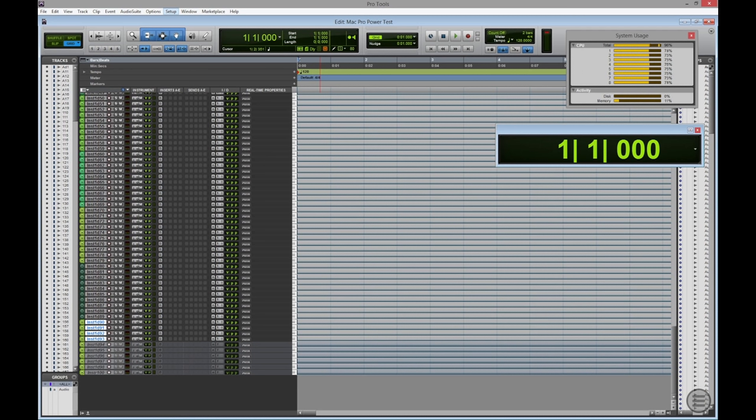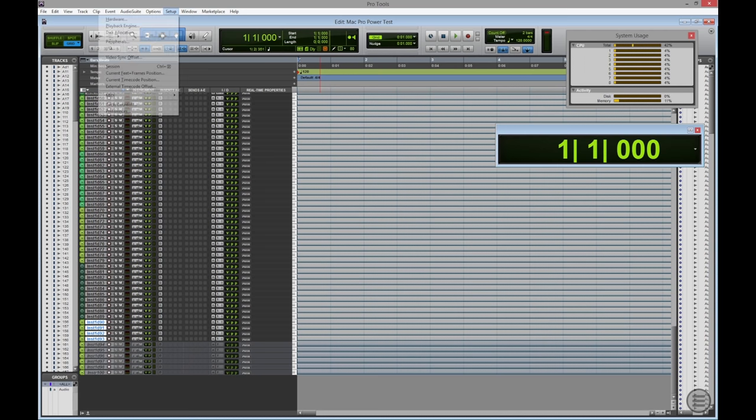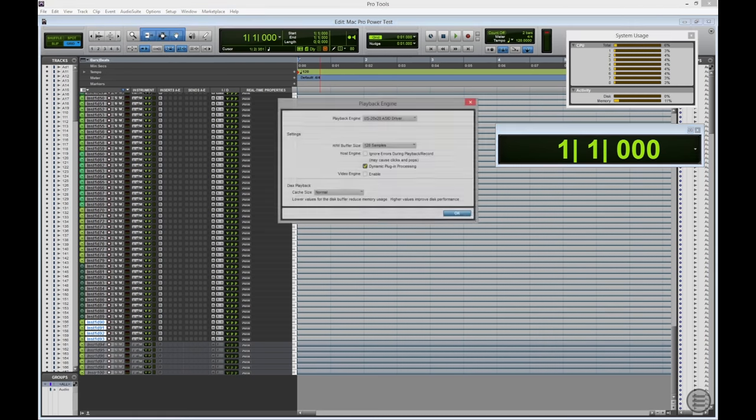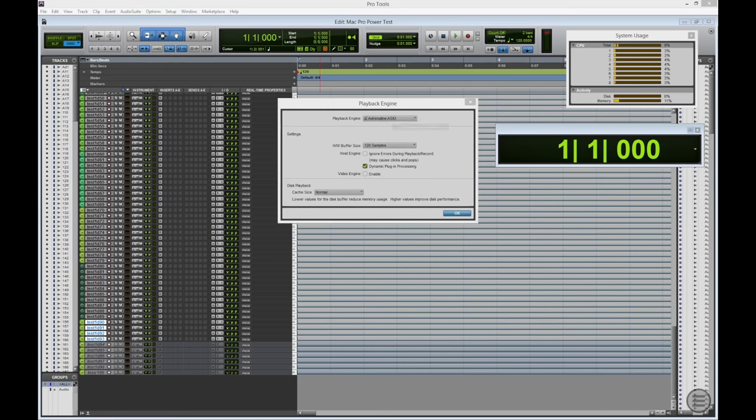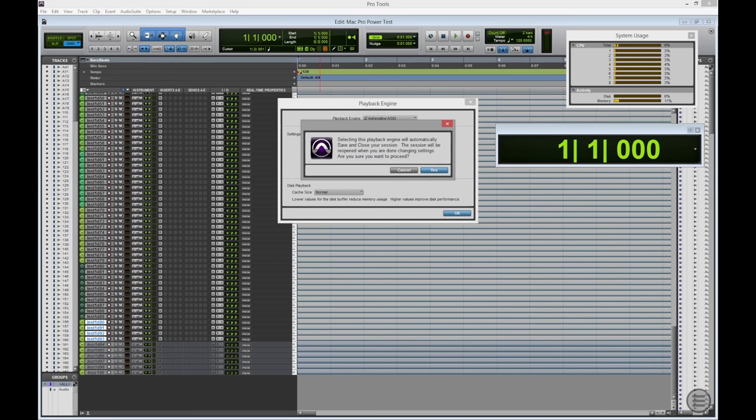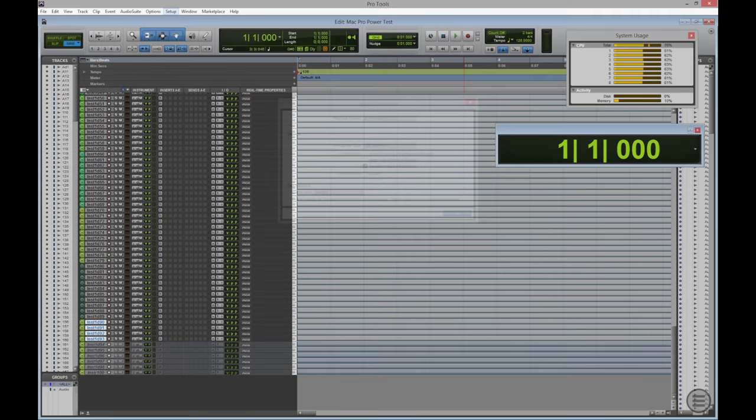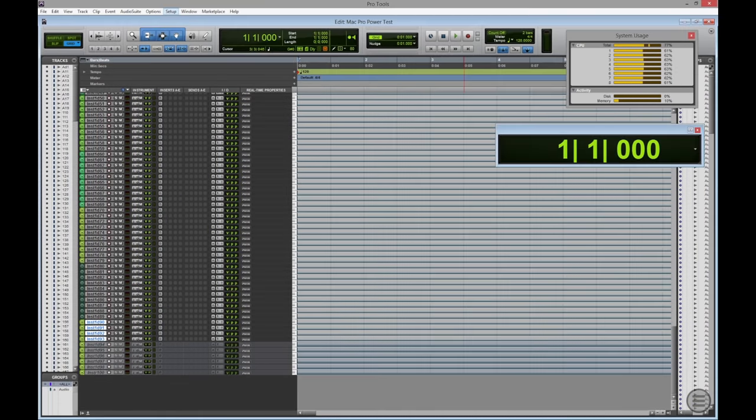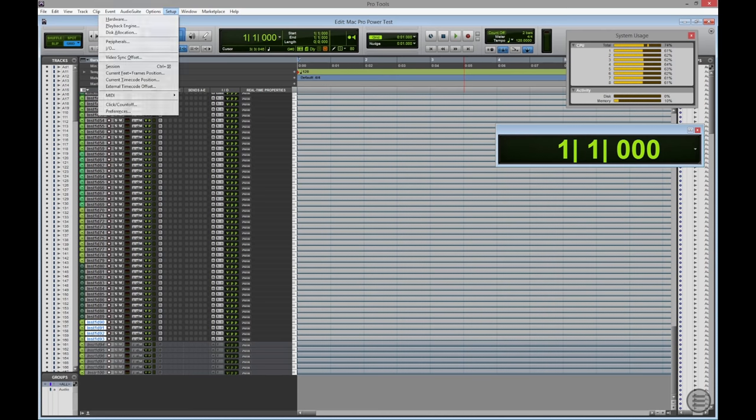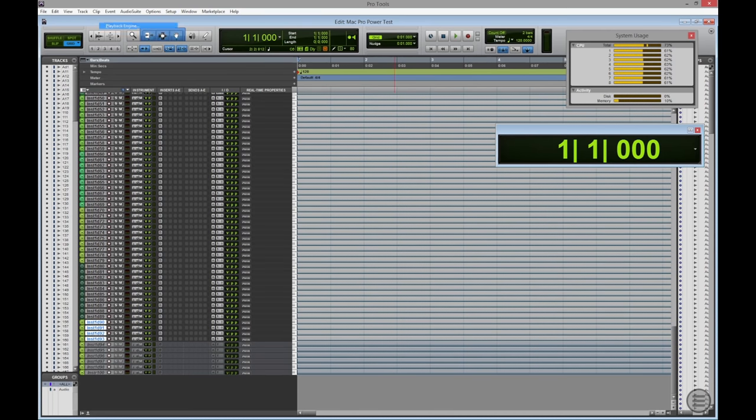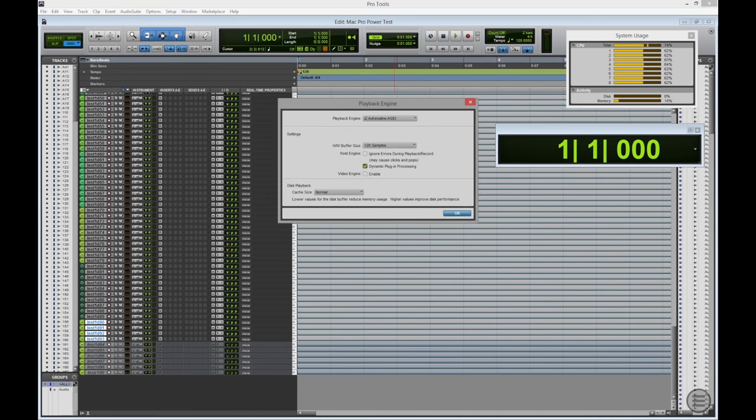I'm going to use the same session, but instead of using an external audio interface connected via USB 3, in this case the Tascam US 2020, I'm going to swap and use the internal iZ Adrenaline ASIO engine. Okay, we're back into Pro Tools. So, let's just go back into Playback Engine. We're using the iZ Adrenaline ASIO I/O. We're using a buffer size still of 128 samples and no disk cache.